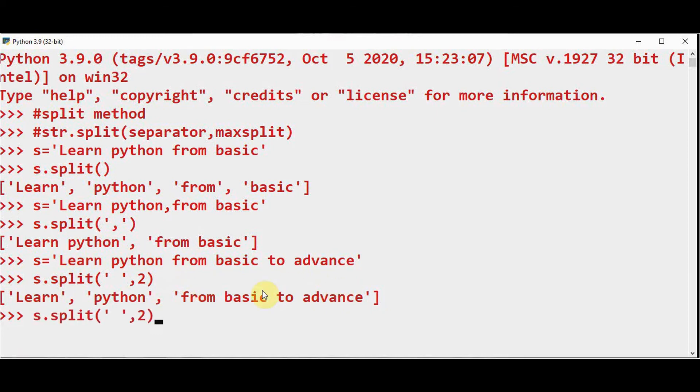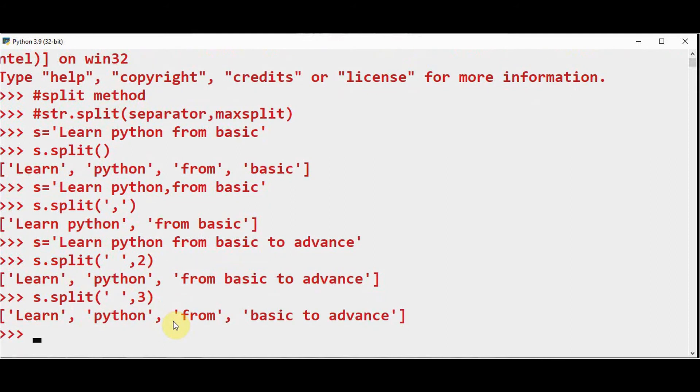In case if I give it as 3, the output will contain 4 elements. So 'Learn' will become the first element, 'python' then 'from' third element, and 'basic to advance' will become the fourth element of the list.